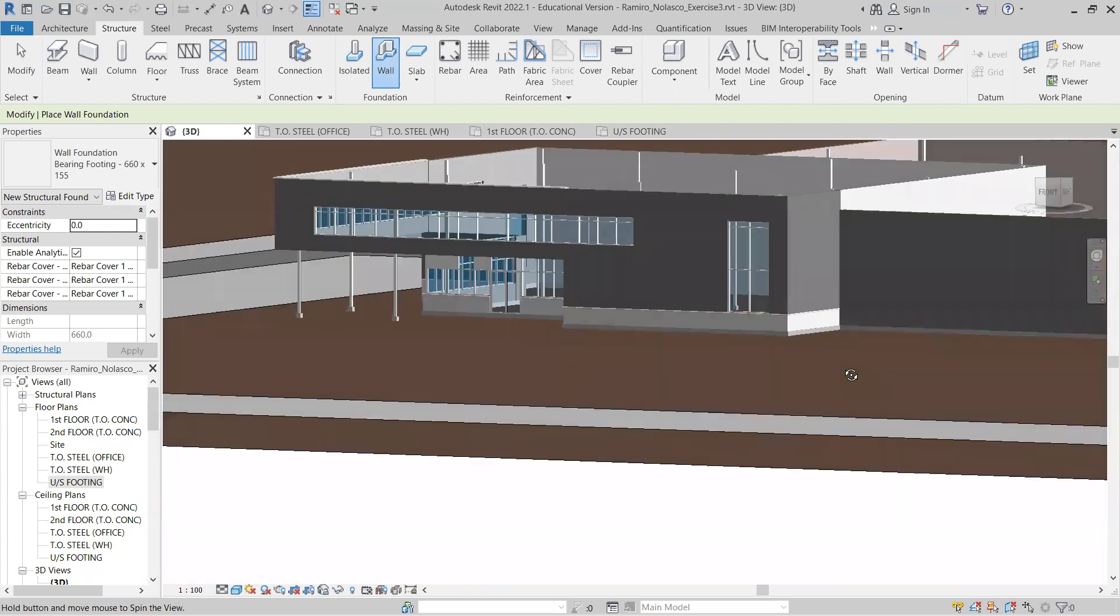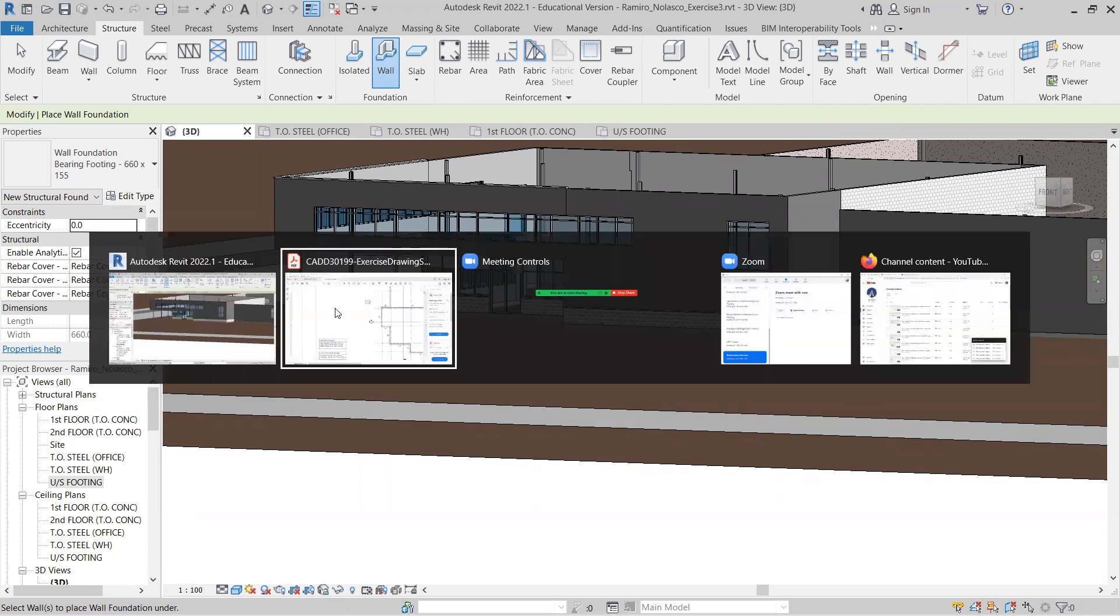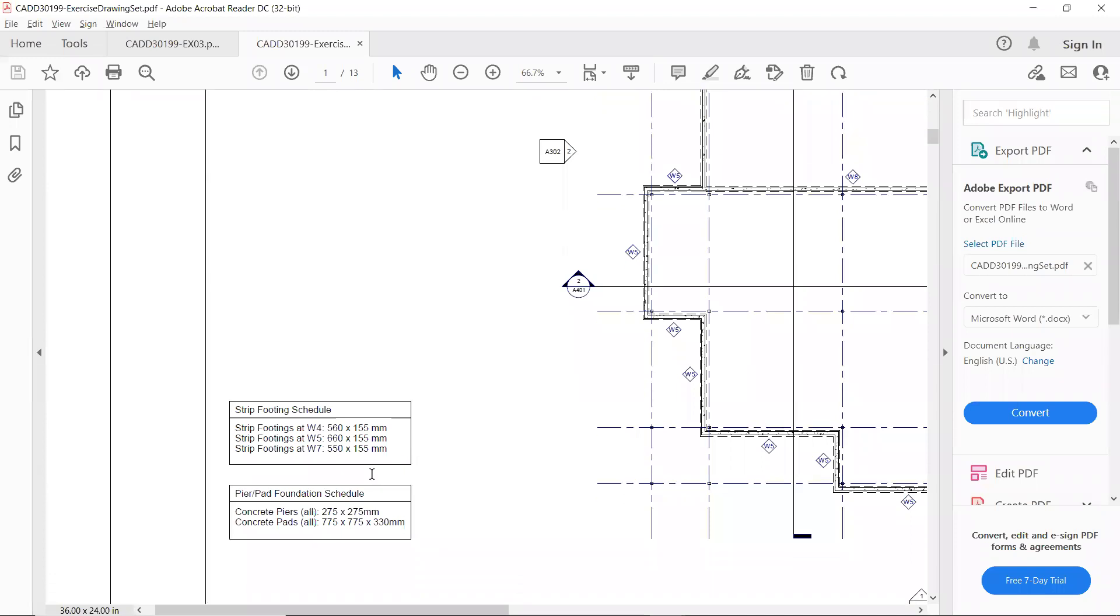Now, for this wall, I think we use the W4 for that wall. So, we're going to be using the 560 by 155, which we're going to be doing next.